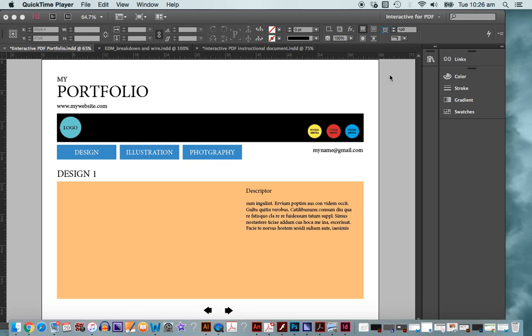Hi there and welcome along to InDesign tutorials. Today we're going to be making an interactive PDF and we're going to be making an interactive portfolio, something that might be suitable for you to post online or out to prospective clients and employers.